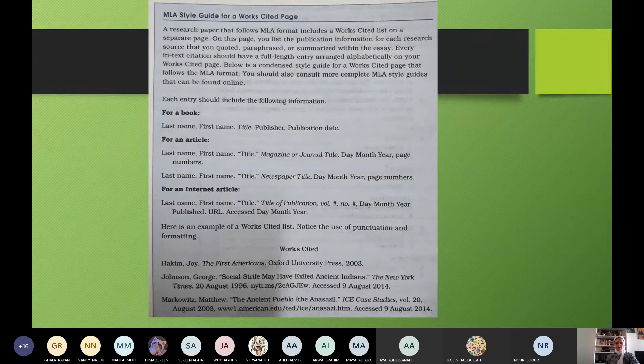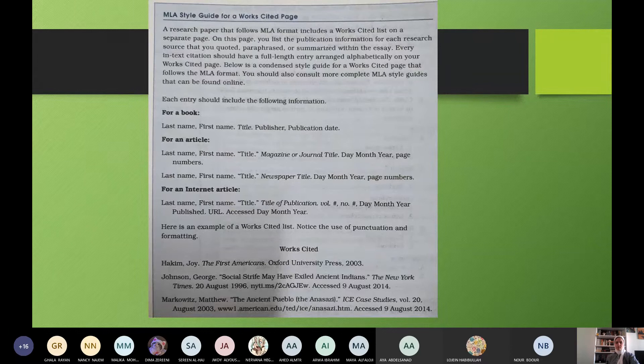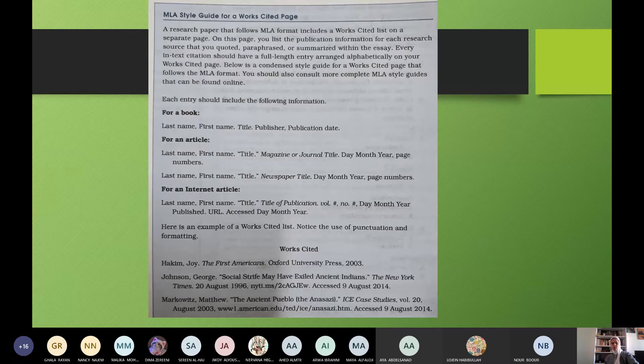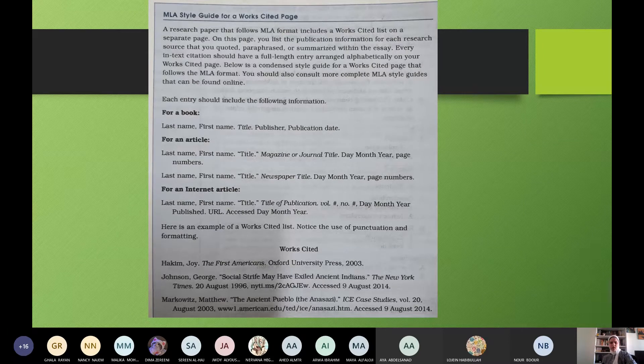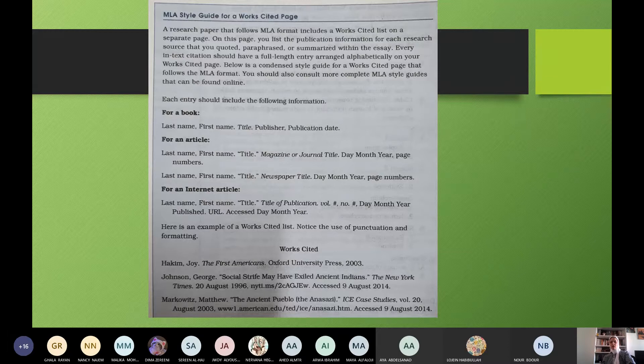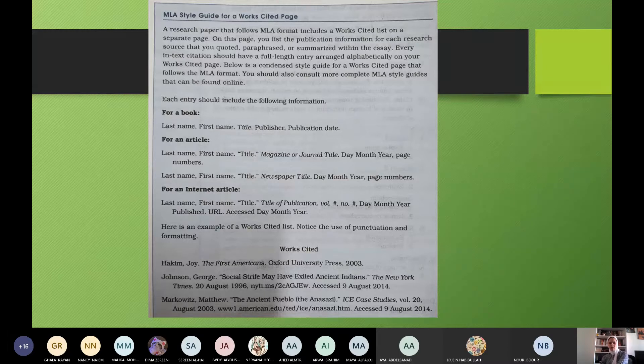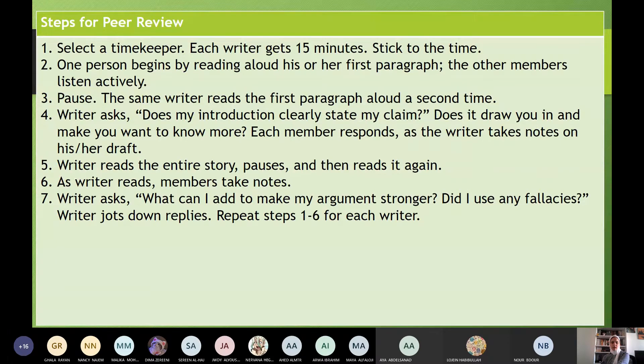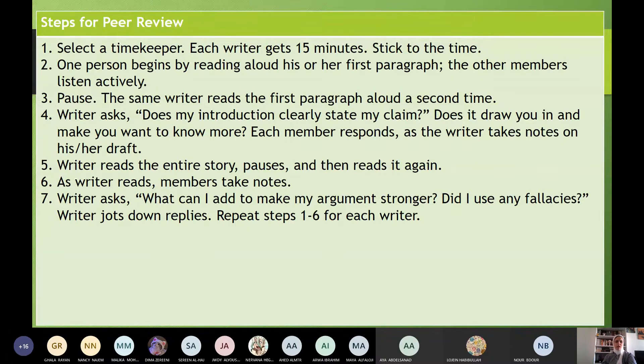Here is an example. So this is how to list, Grace, or how to write what you have taken from a book or an article. Then we move to steps for peer review. Peer review. Okay. How can I make it? Thank you, Aya. Noor.